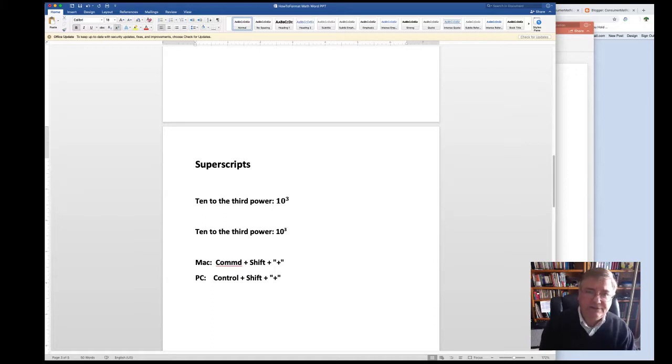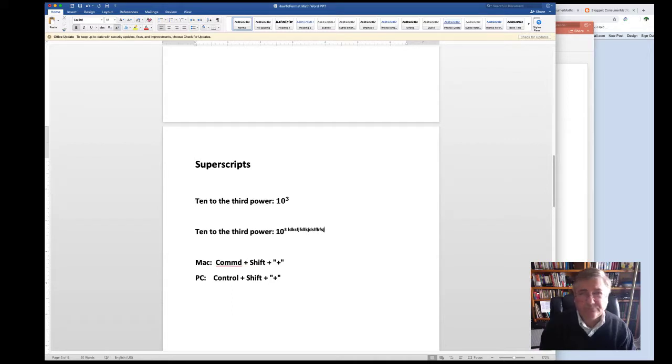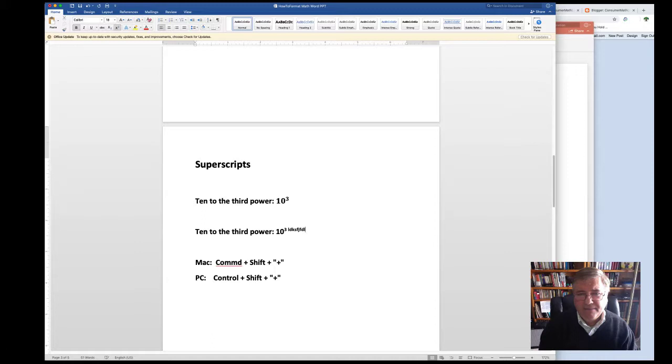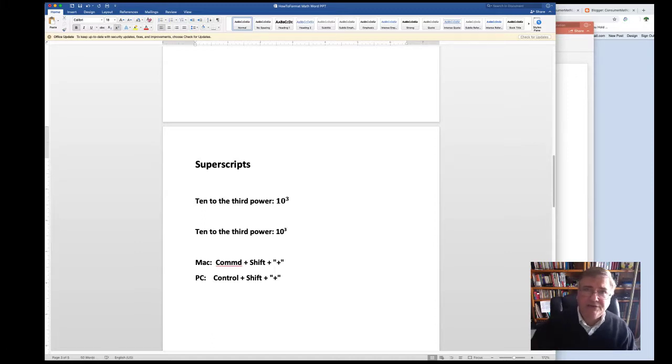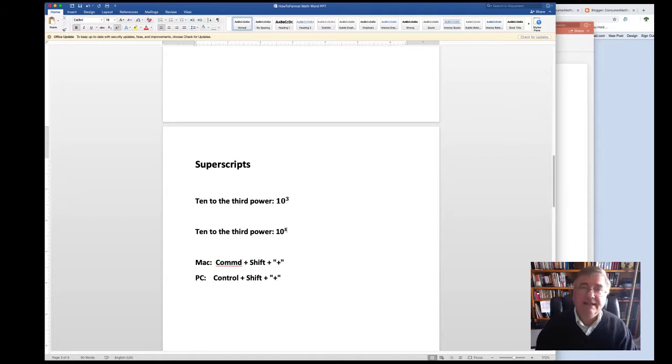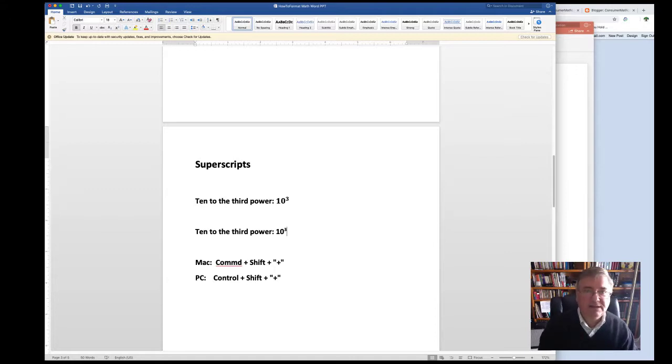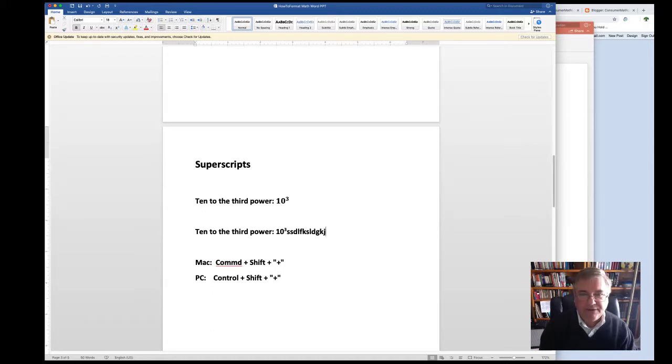If you were to continue typing for whatever reason, you would still be in superscript mode. But most of us don't want to do that, so in order to revert back to the regular text mode, once again, just hit Command, Shift, and plus. And that will take you back to the regular text mode.